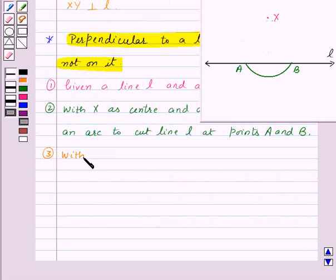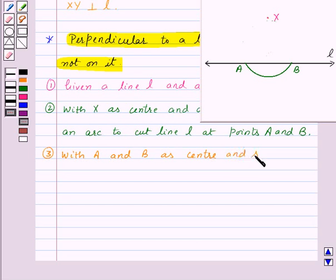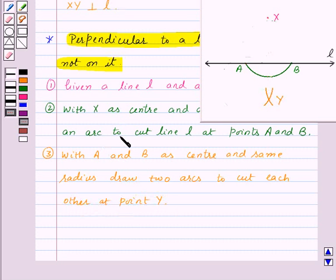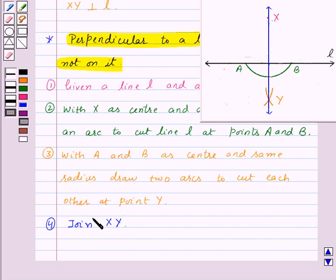Now, with A and B as centers and the same radius, draw two arcs to cut each other at point Y. We got point Y. Join XY. So XY is the perpendicular to line L, that means XY is perpendicular to line L.